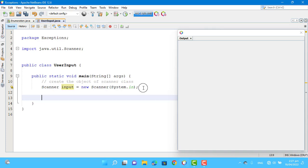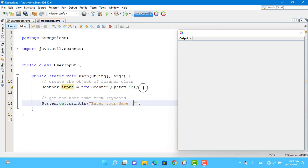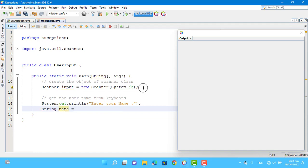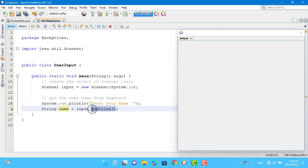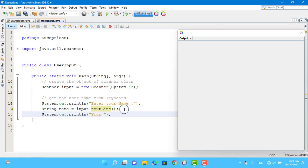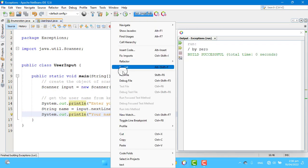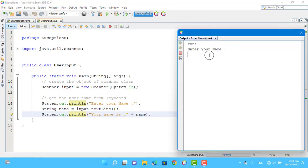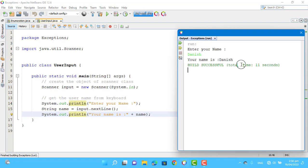First, we define the name variable. We use the Scanner class object input and call the nextLine method for getting a text value. After that, I want to print this name. The program asks for input from the user. We enter our name and the result is printed quickly.